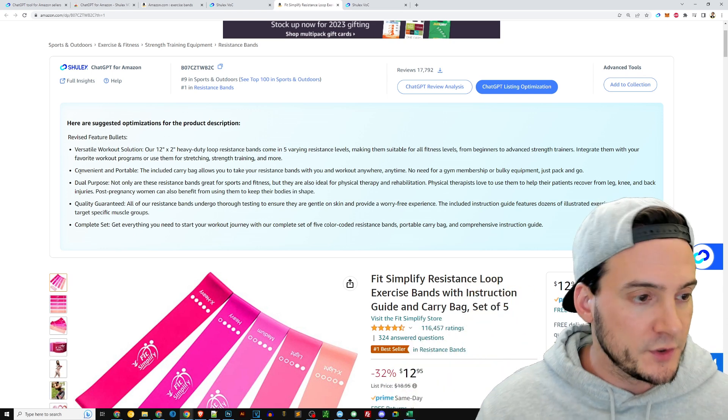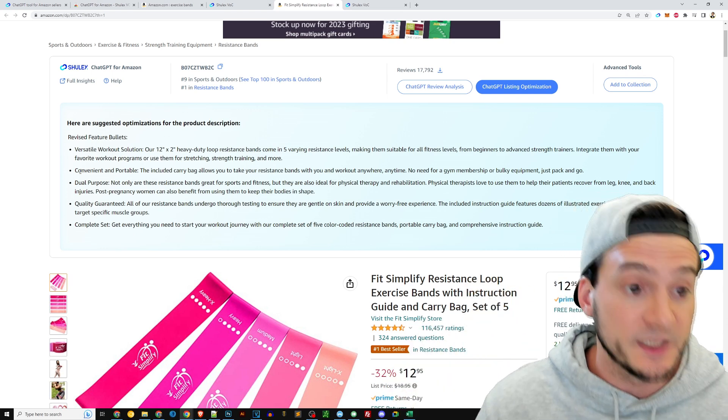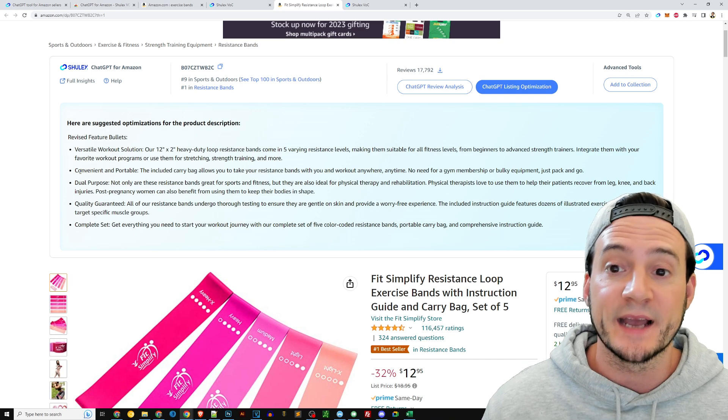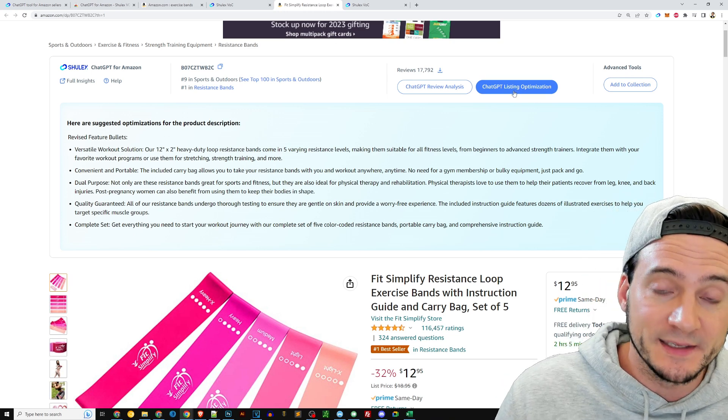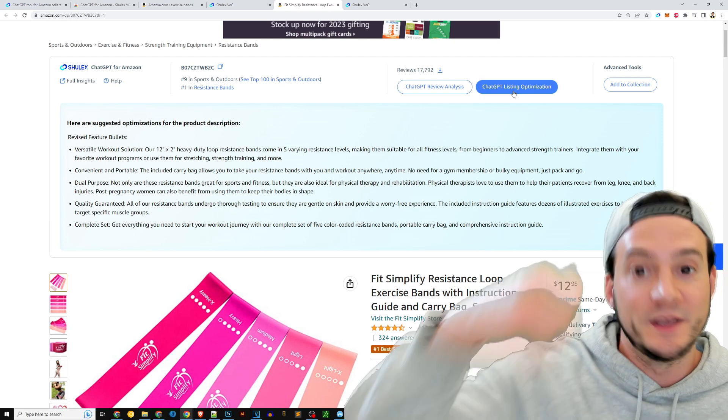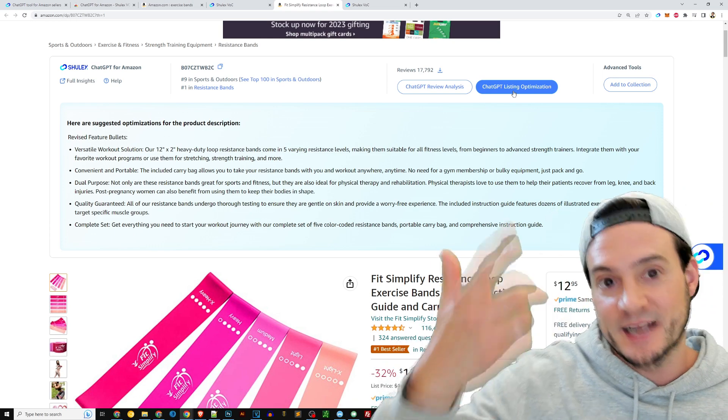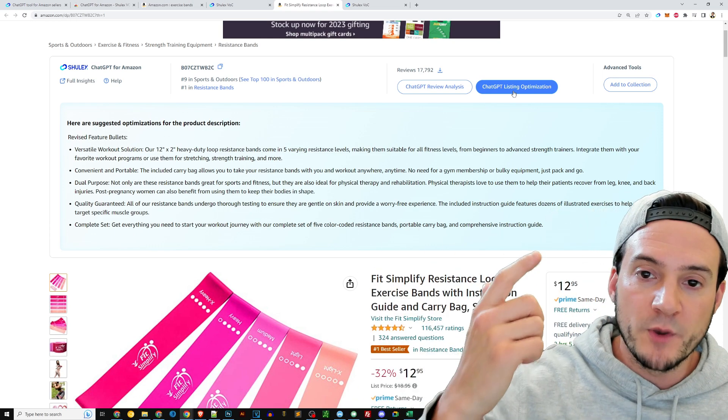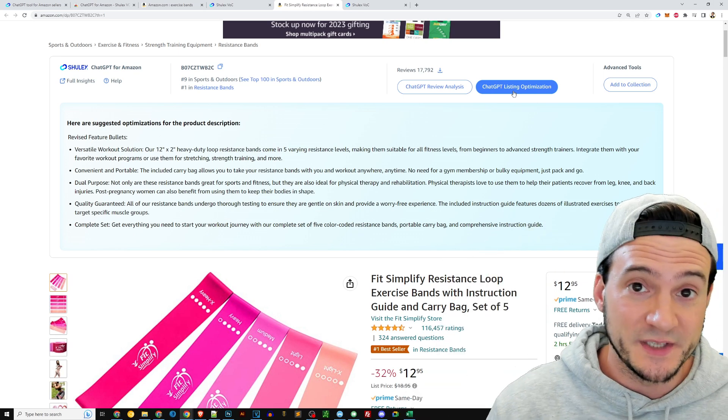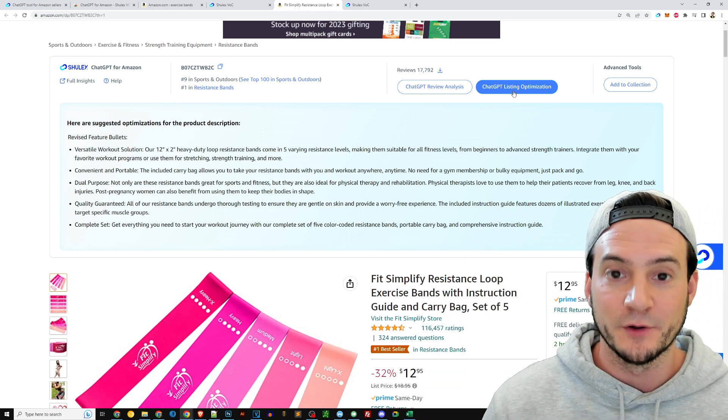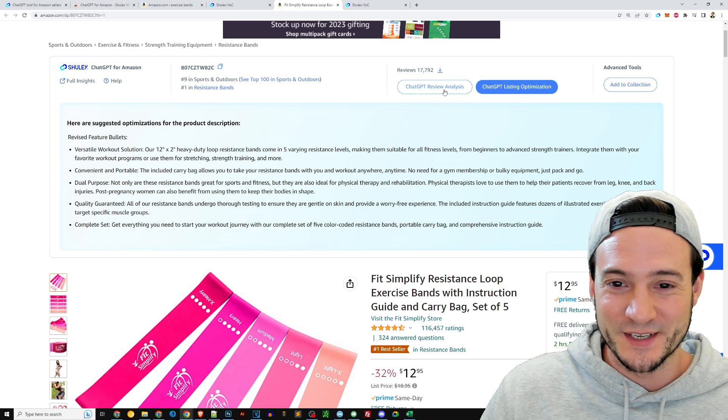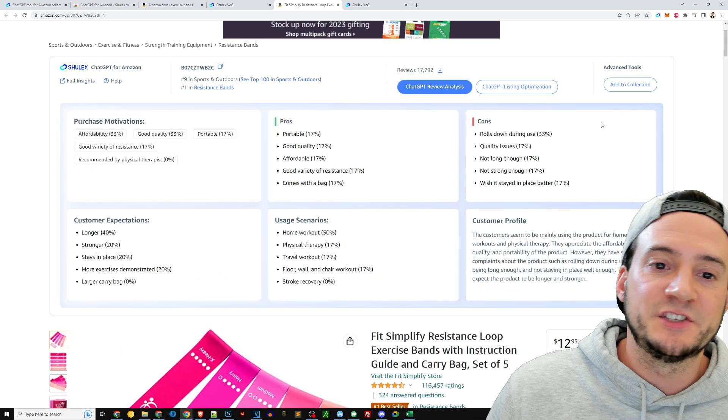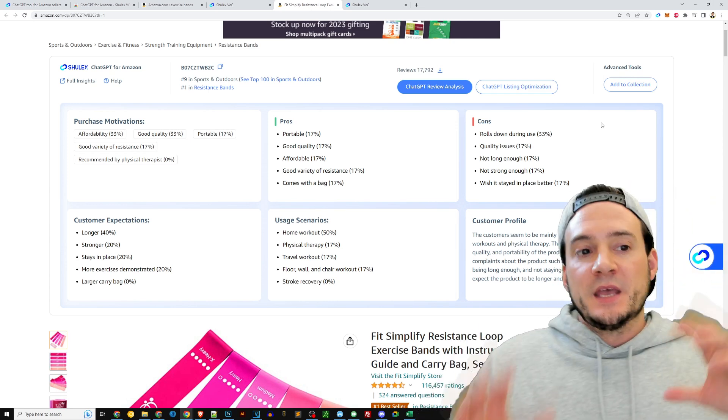Again, showing off all the utility, really doing a great job selling the product for us. And again, that was written by AI, guys. That's just by clicking one button, the ChatGPT Listing Optimization. So so far we installed the Chrome extension, we signed up for Shulix obviously, and then we went to a product listing and we clicked ChatGPT Listing Optimization. I think we can all handle a couple clicks to get this powerful information at our fingertips.